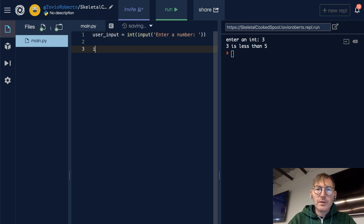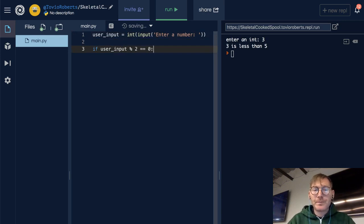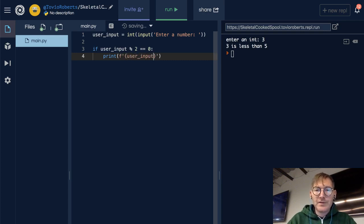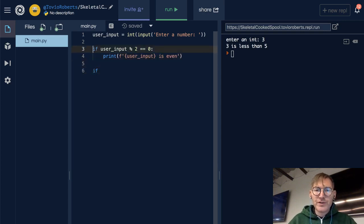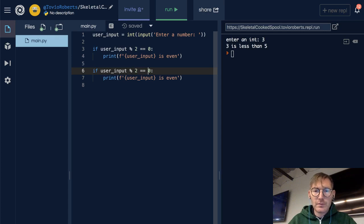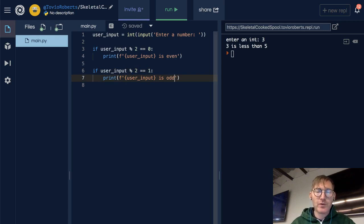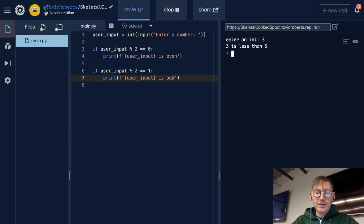If the user input modulo 2 is equal to 0, we can print that the user input is even. I'm going to do this without an else statement first. We could check if it's odd by doing this — if the user input modulo 2 is 1, if it has a remainder of 1 when it's divided by 2, then we know it's odd.